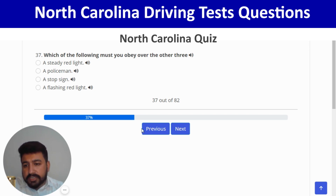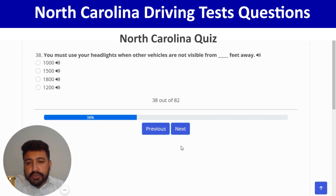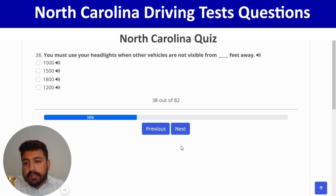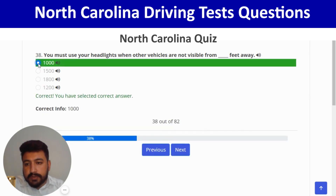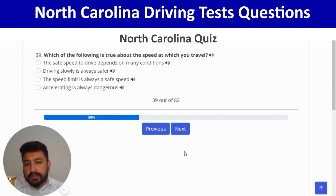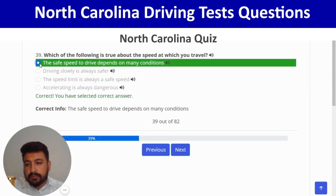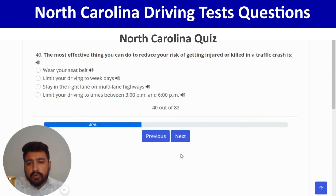You must use your headlights when other vehicles are not visible from 1,000 feet away — first option. Correct. Next: which of the following is true about the speed at which you travel? The safe speed to drive depends on many conditions — first option. Correct, and next.